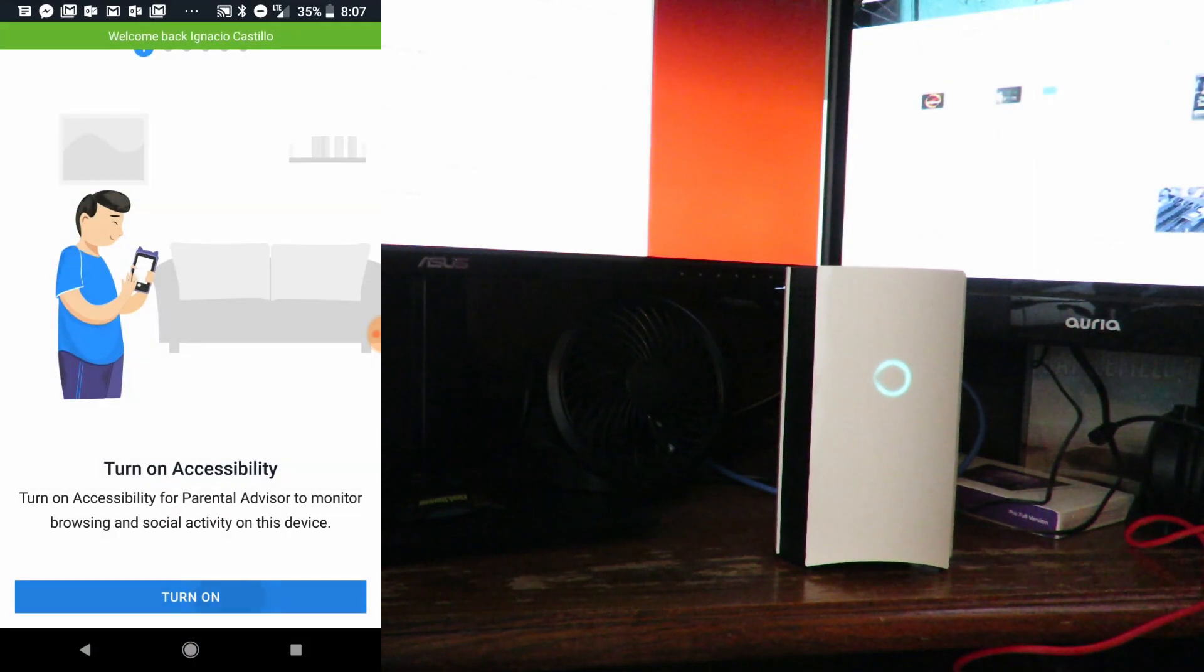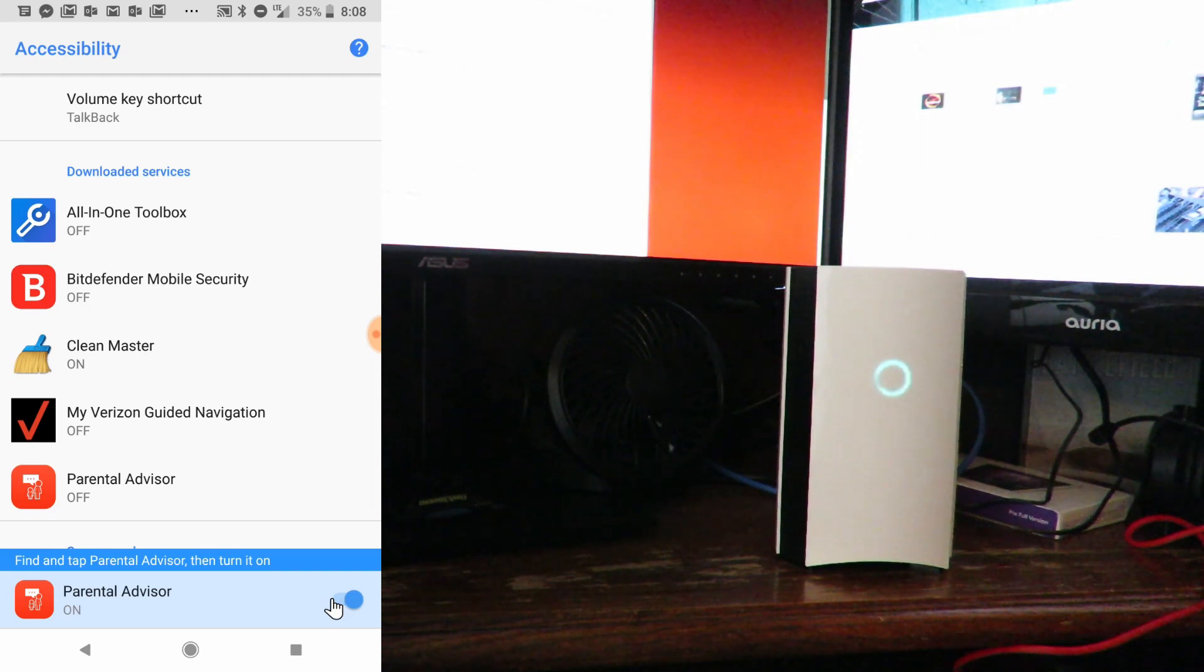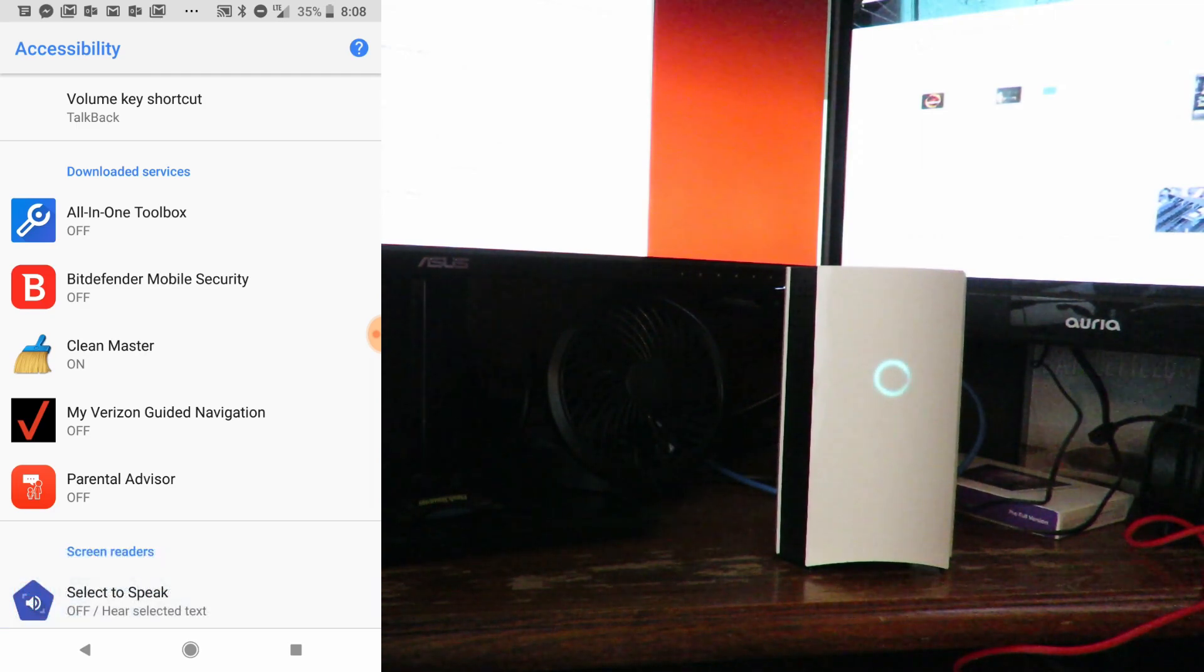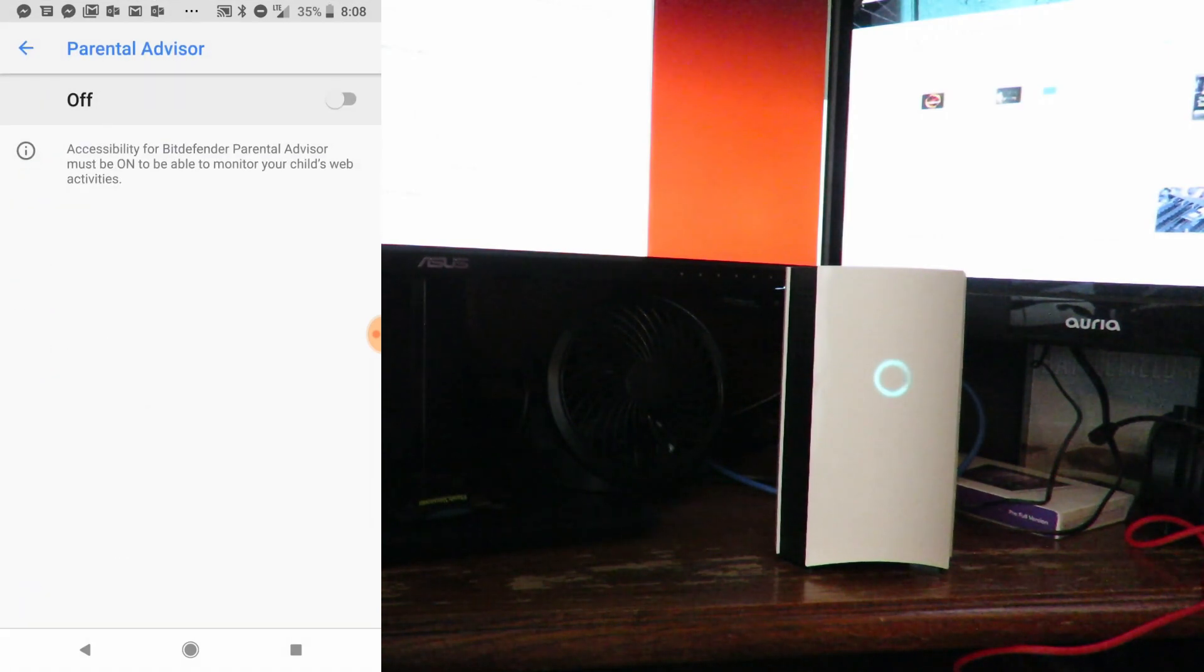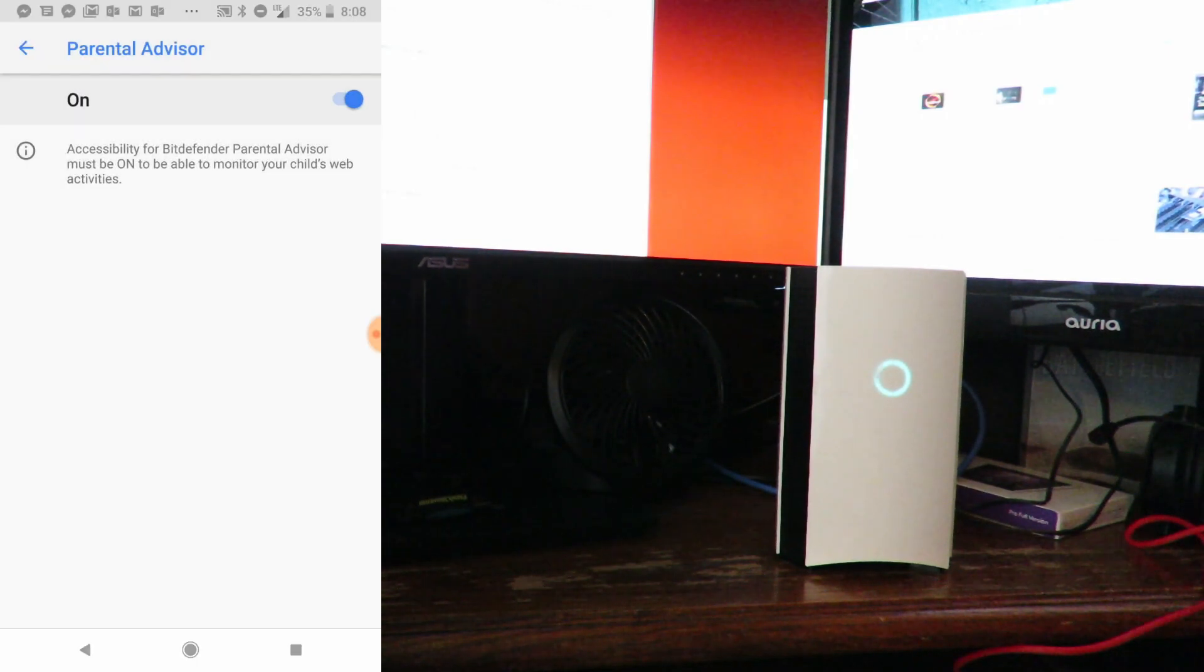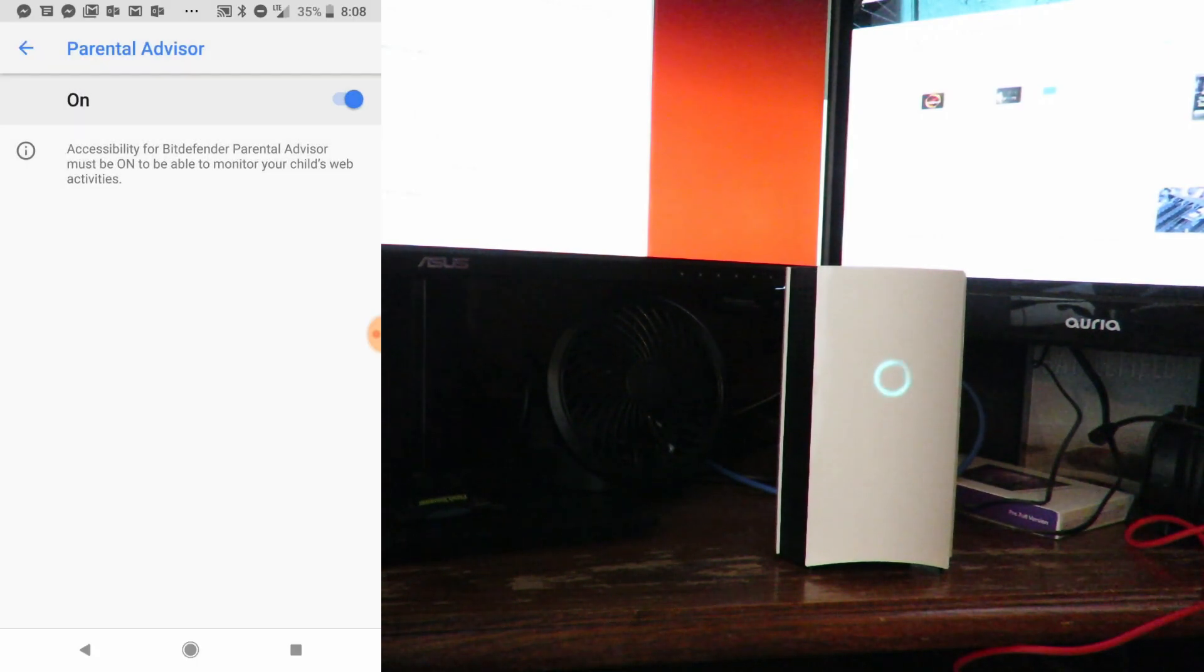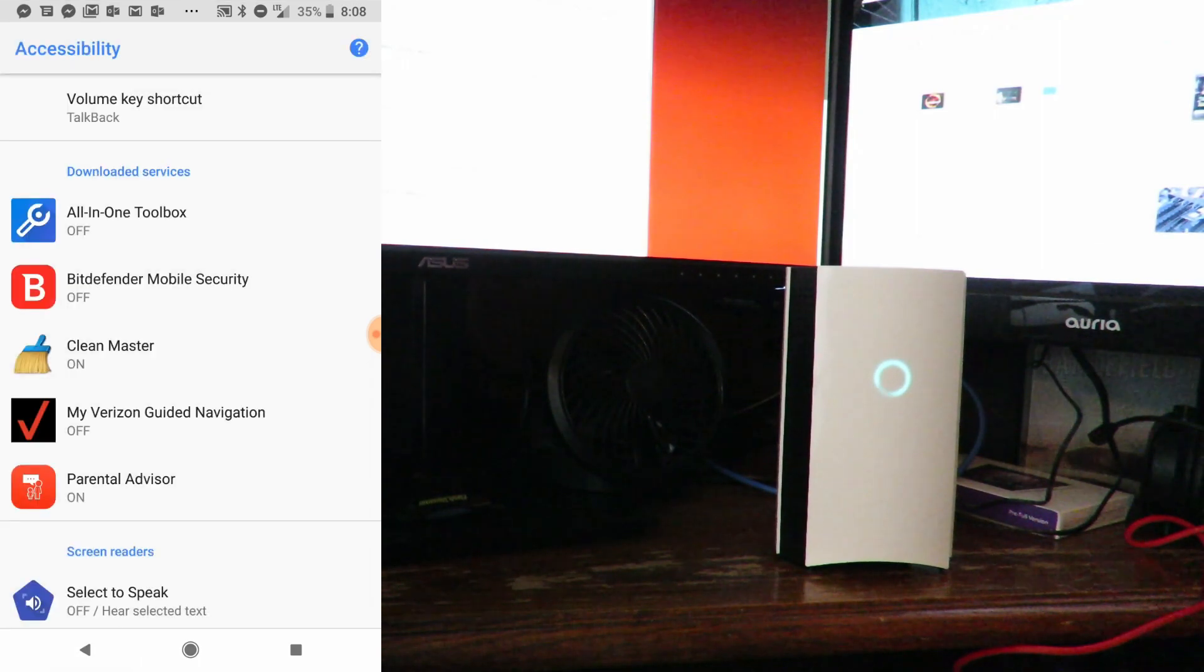Now turn on Accessibility. Here we see Bitdefender Mobile Security and Parental Advisor. I'll just click on Parental Advisor and switch that on, click OK. Now go back and I'll do the same for Bitdefender Mobile Security.